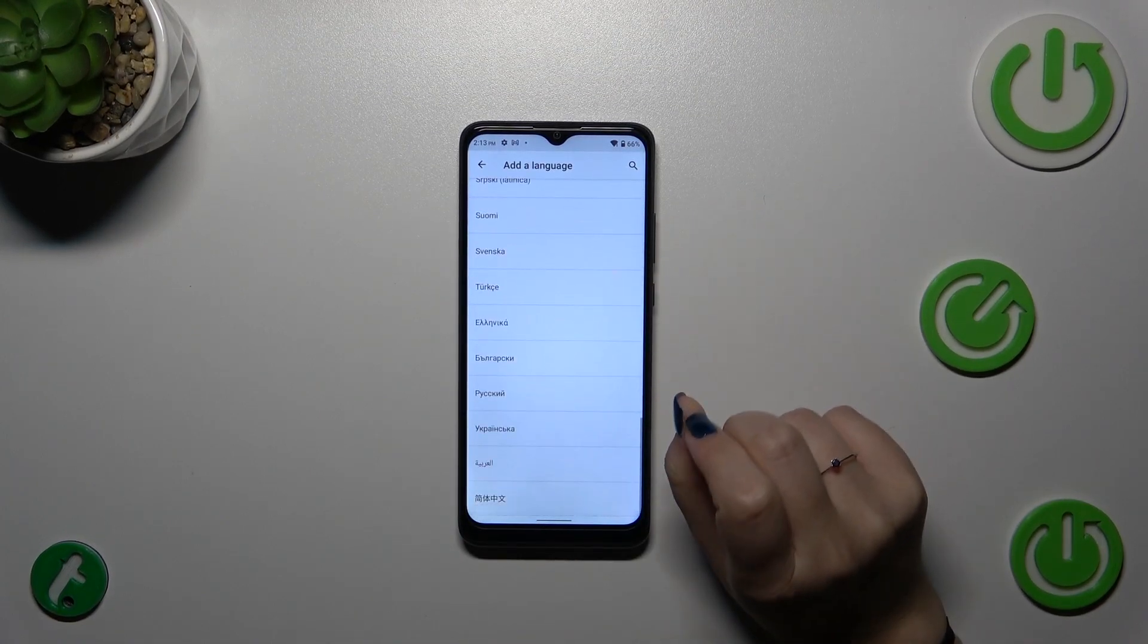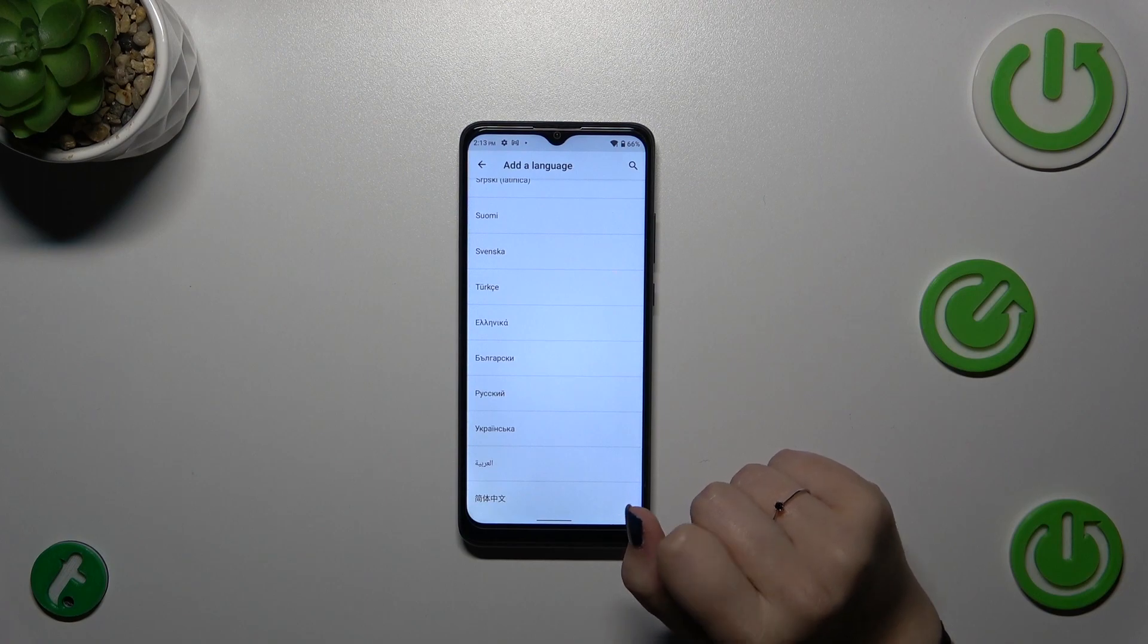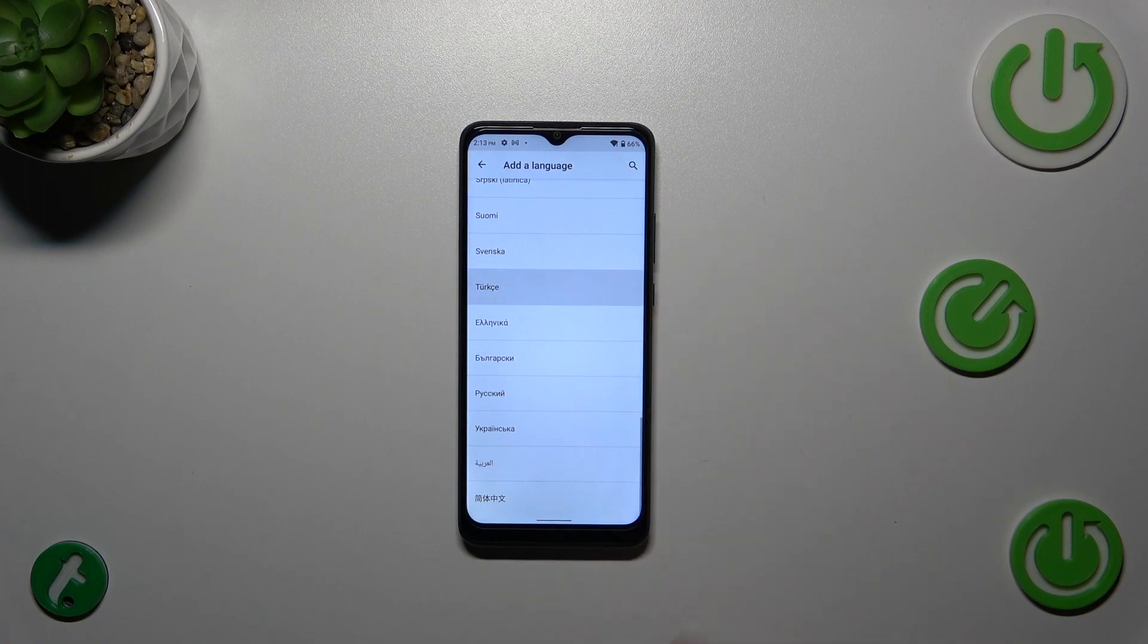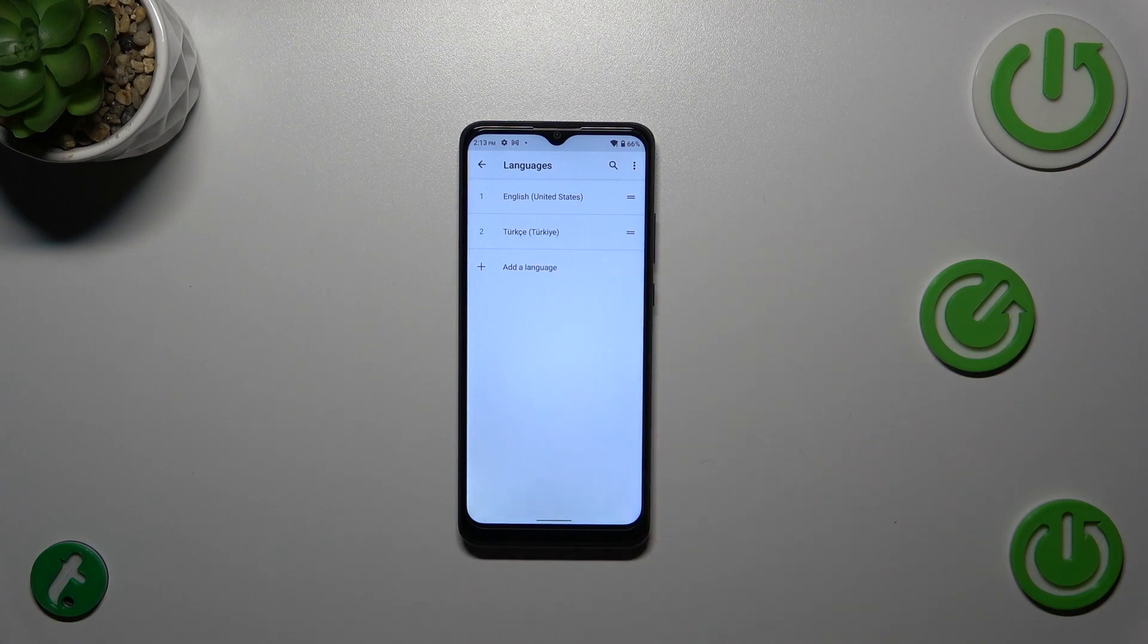Simplify yours and tap on it. Let me pick Turkish. As you can see, the language has been applied to this list, but English is still the main one.